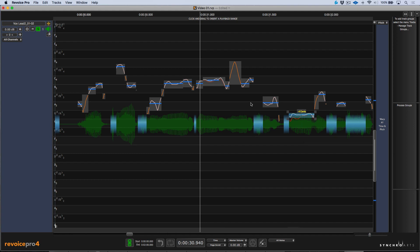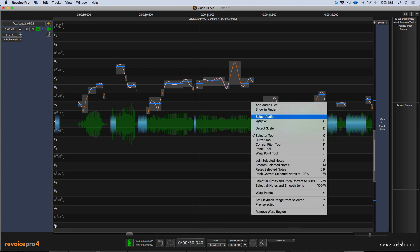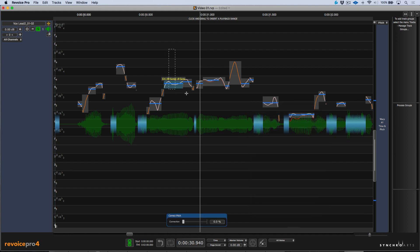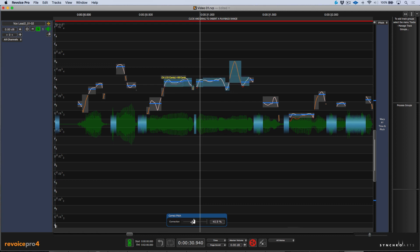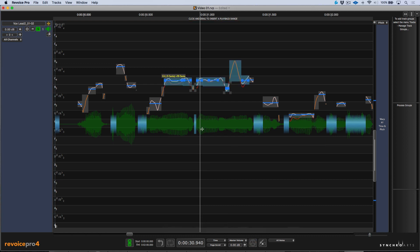In addition, we also have a correct pitch tool. So we can select this and then making a selection across any pitch blocks, we have this slider. And of course, we can use this to scale up or down in terms of how much tuning we want to be done.